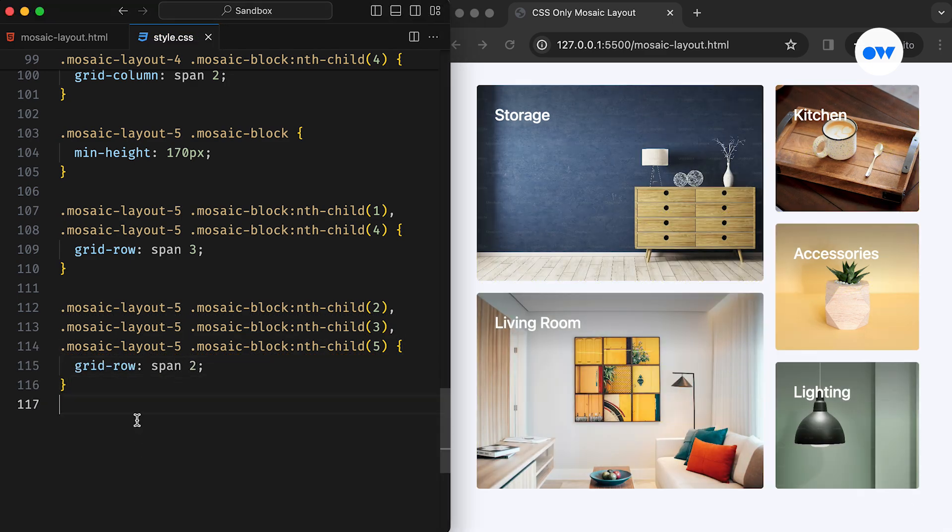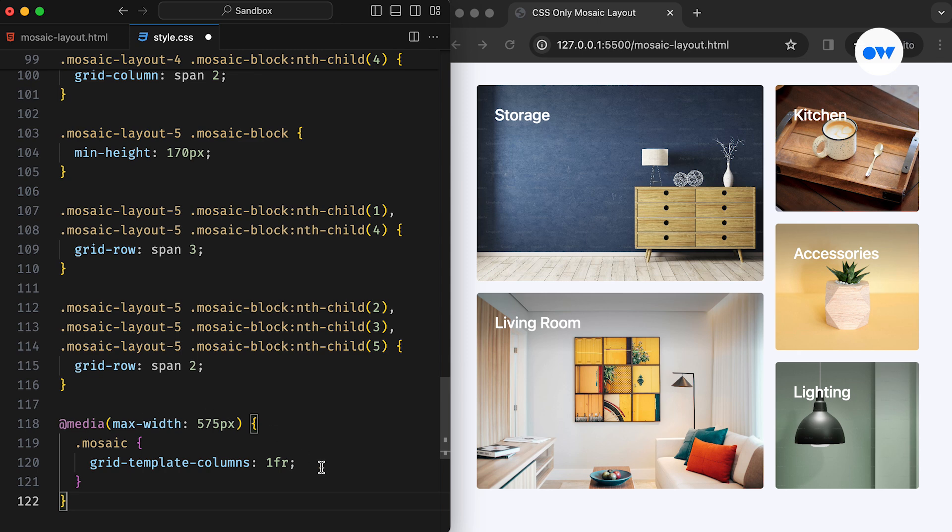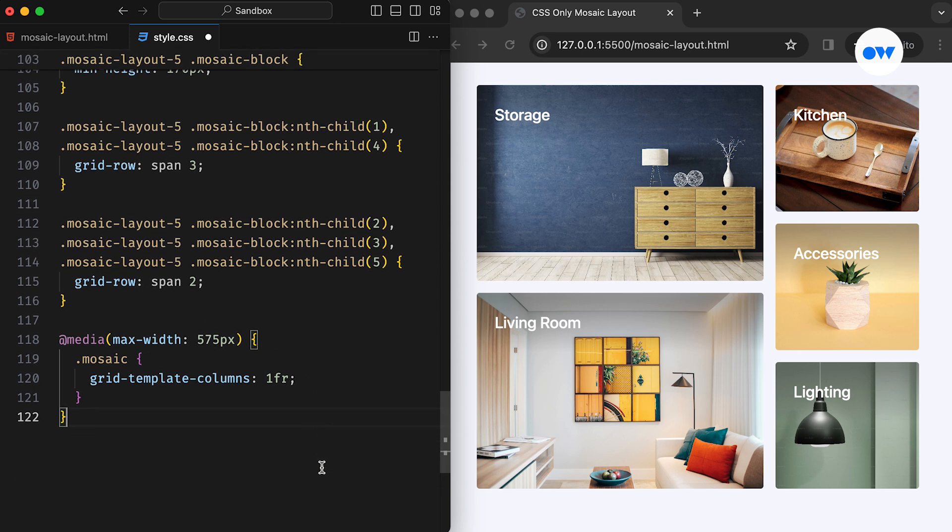Finally, depending on the requirement, we can implement a media query to reconfigure the layout for small screen devices. Here, we're resetting the grid to maintain a single column layout for screens below 575 pixels.